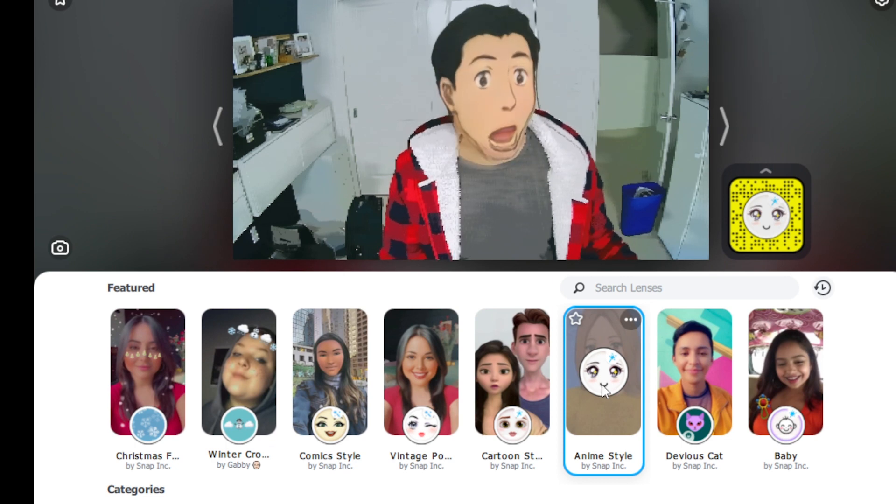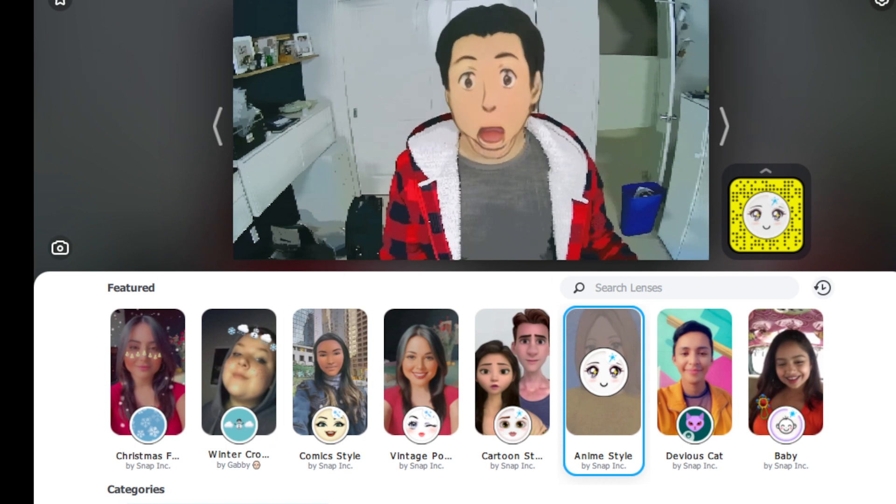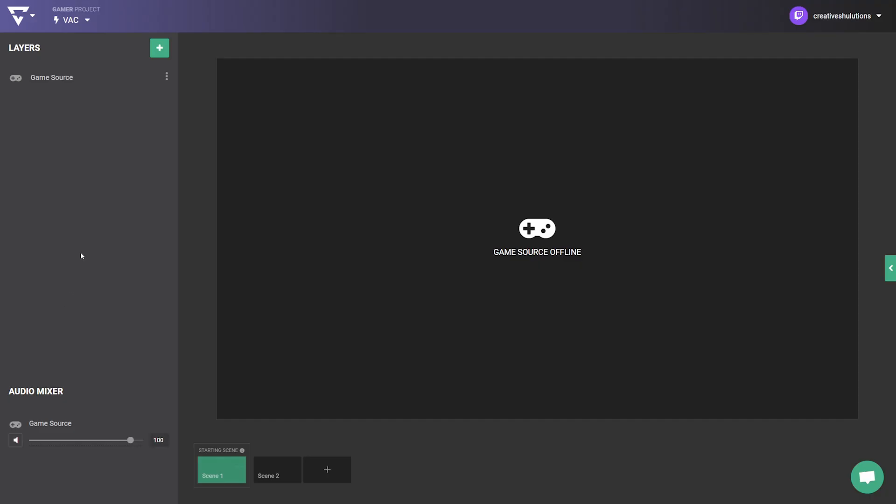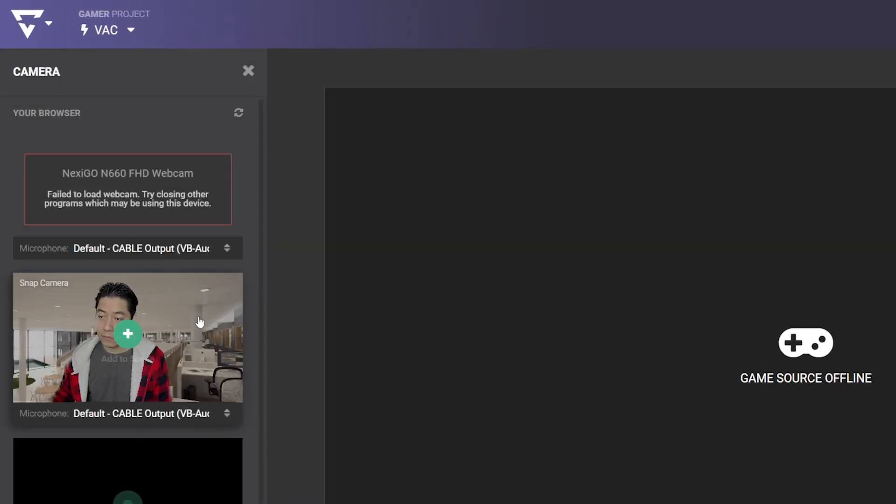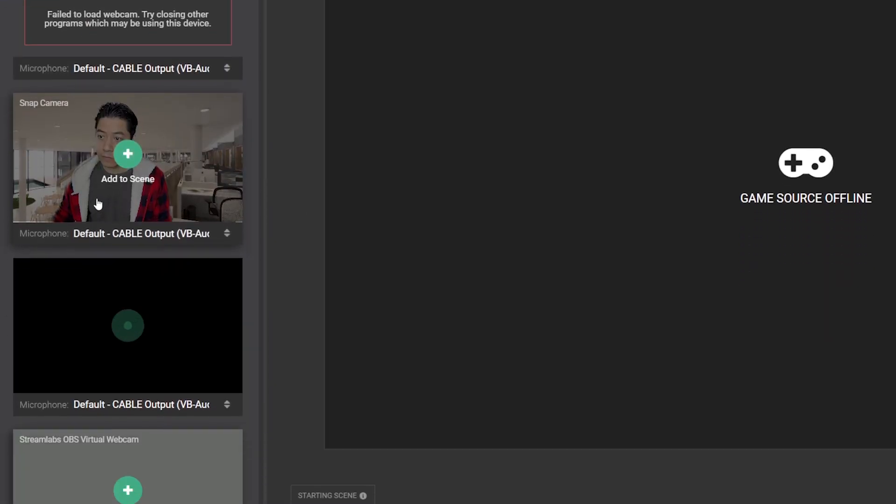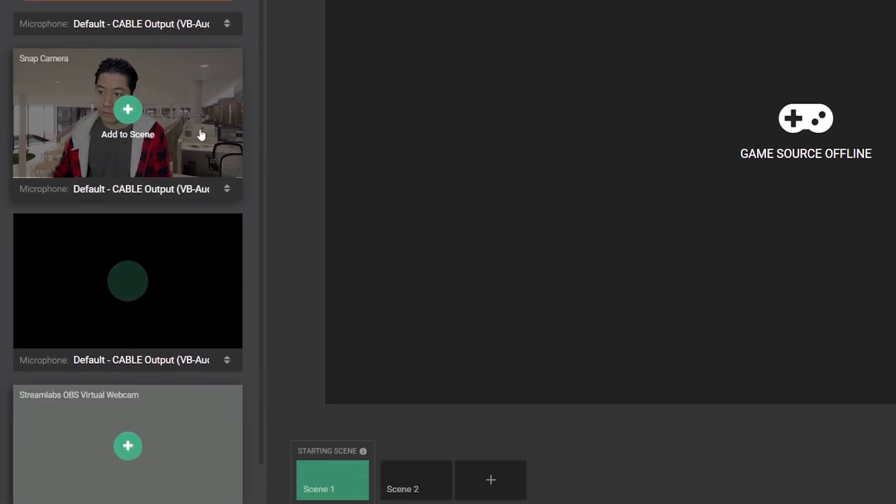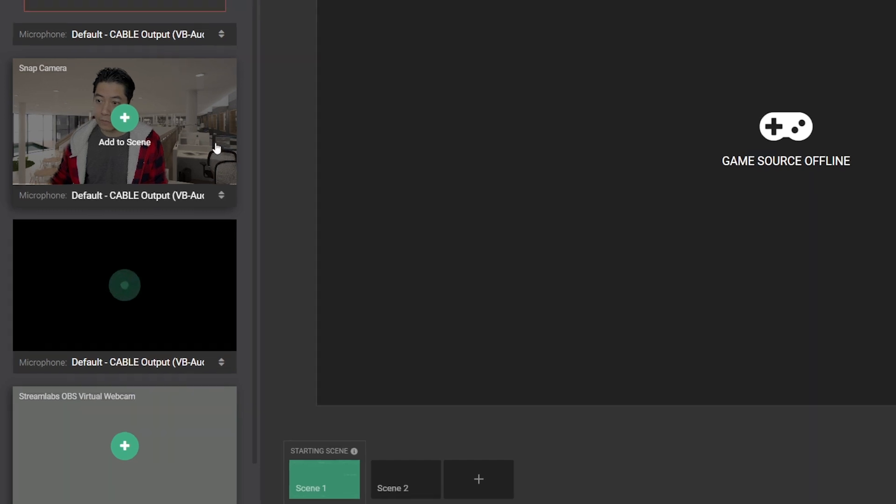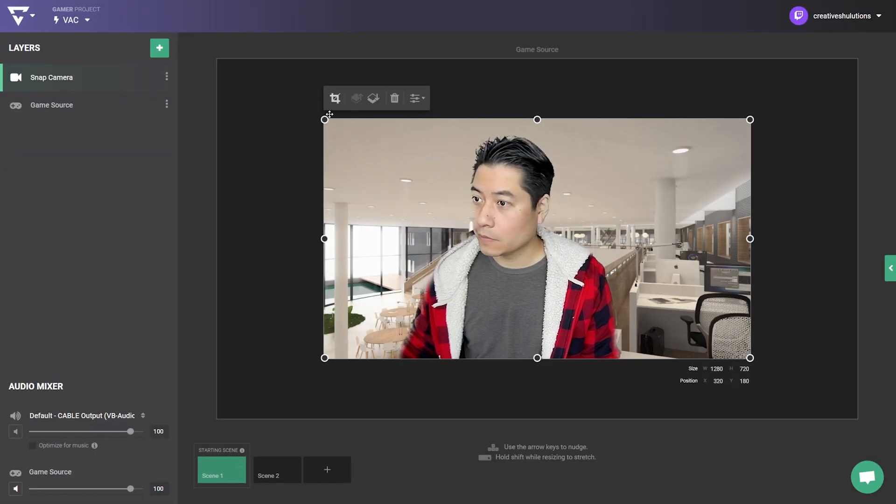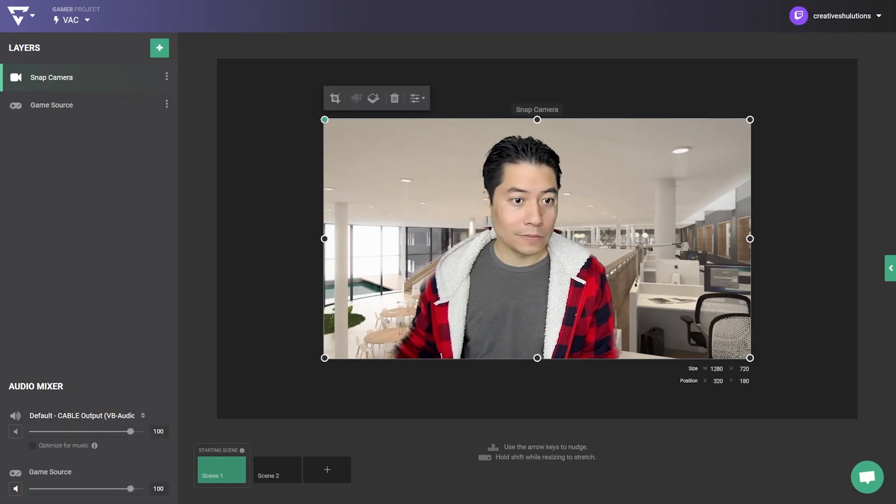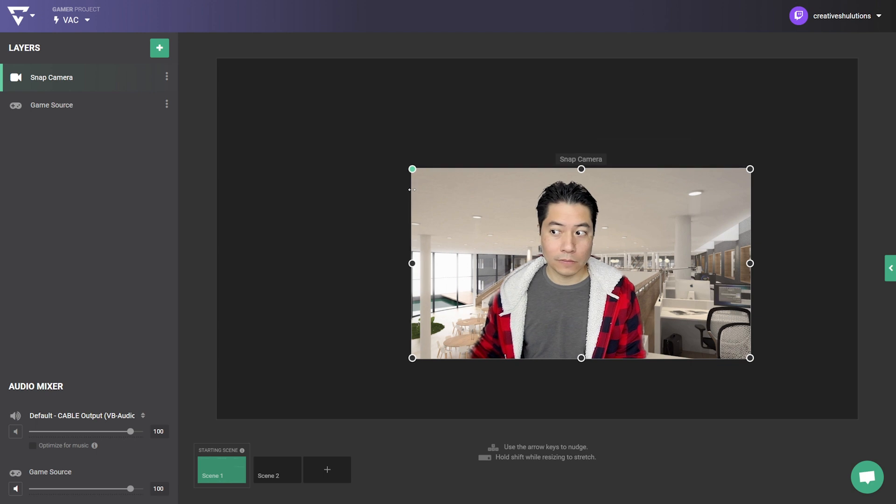Once you have your desired filter, in Lightstream Studio, click the green Add a Layer button and choose Camera. Choose a Snap Camera virtual webcam, which should show up in the list. And boom, you now have some pizzazz in your webcam for your live stream.